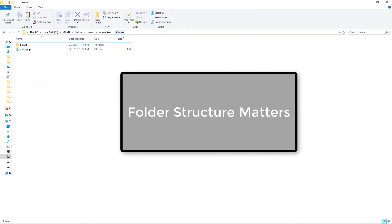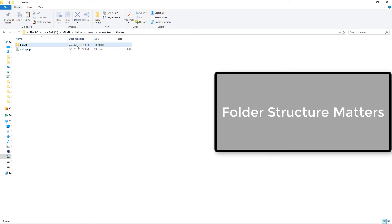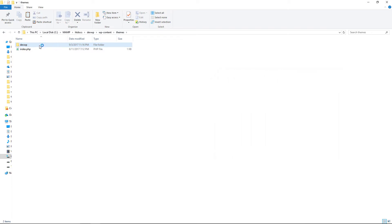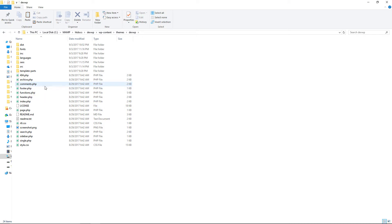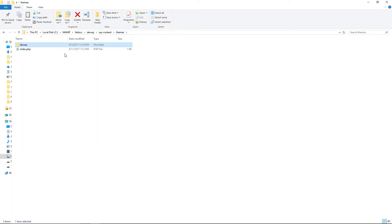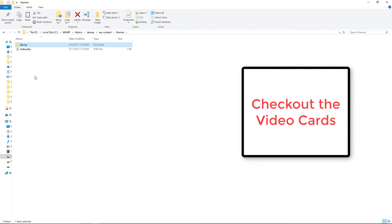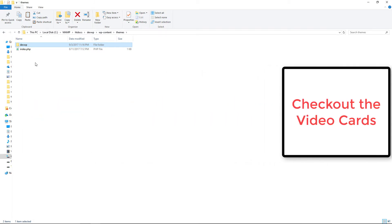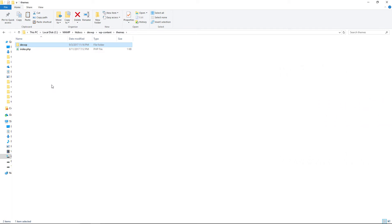When using Gulp or any task manager, you have a couple of decisions to make. You can put the task manager files inside the actual project folder — so in this case the devwp folder — placing gulpfile.js and package.json there. But that can clutter things up with the node_modules folder. What I like to do is go into the folder right above it — in this case the themes folder — and put the gulpfile.js and package.json there instead.